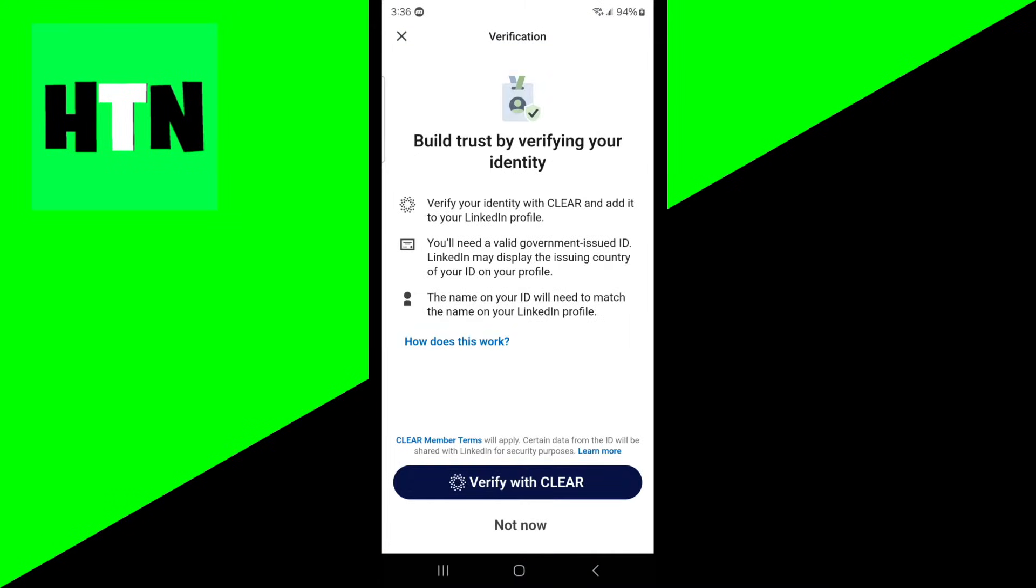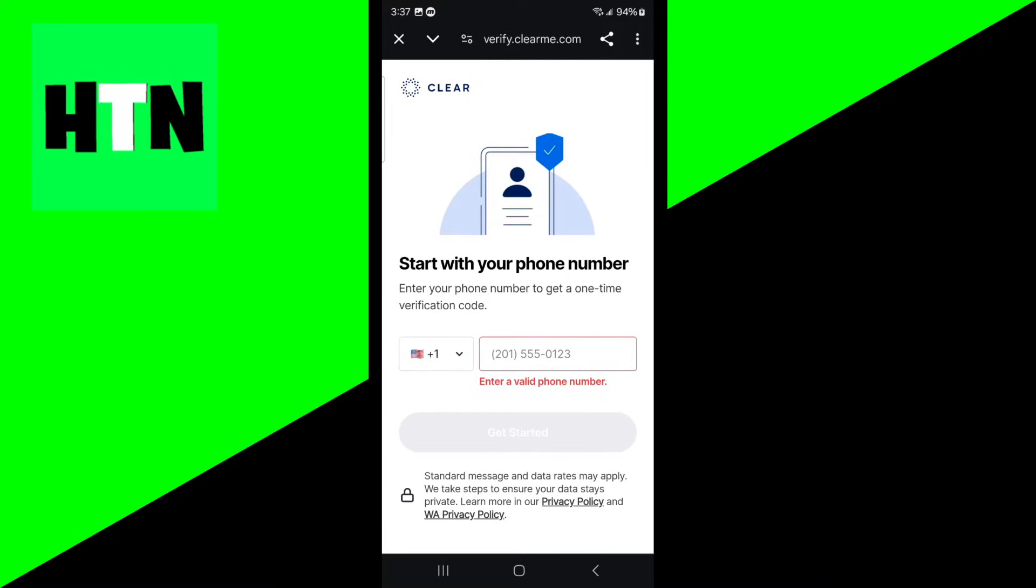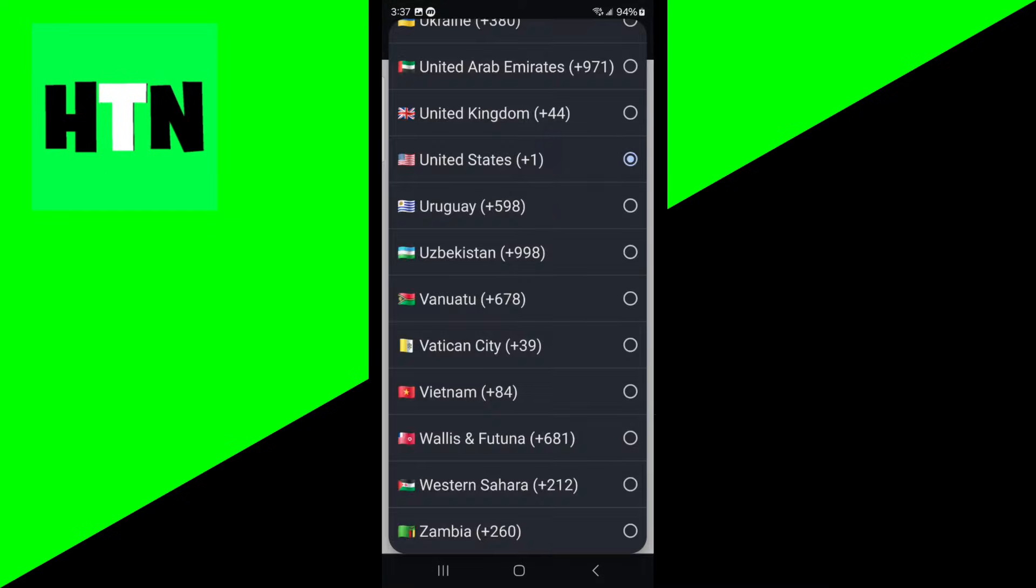It's going to say build trust by verifying your identity. Go ahead and press on the option that says verify with clear. Then the next thing you want to do is enter in a valid phone number on clear. I'm going to write mine really quickly and make sure that you do put the right area code.